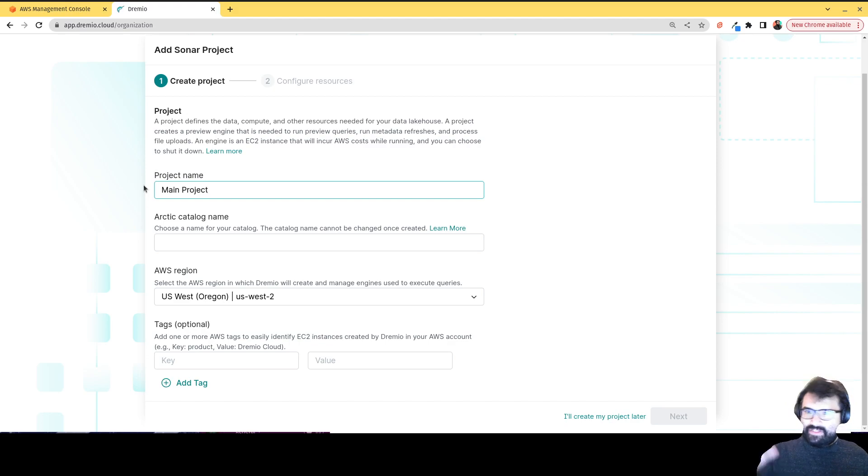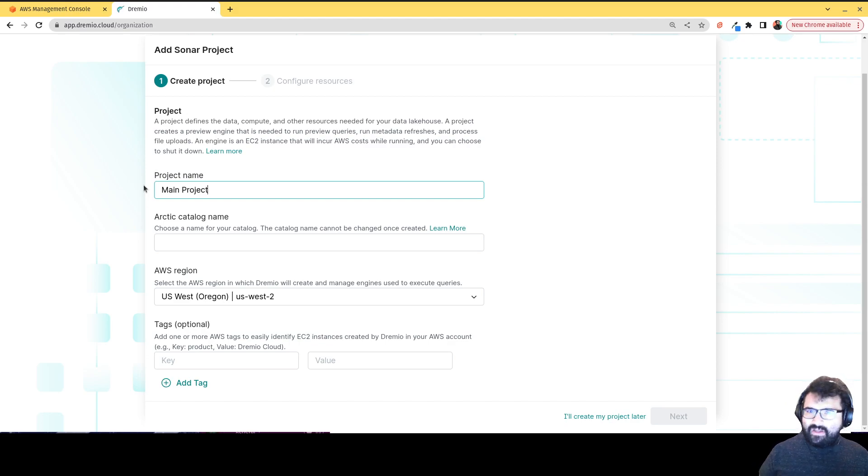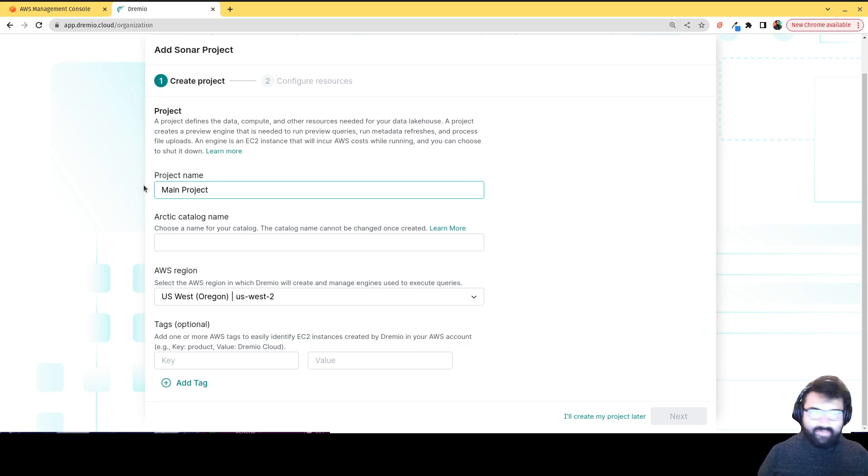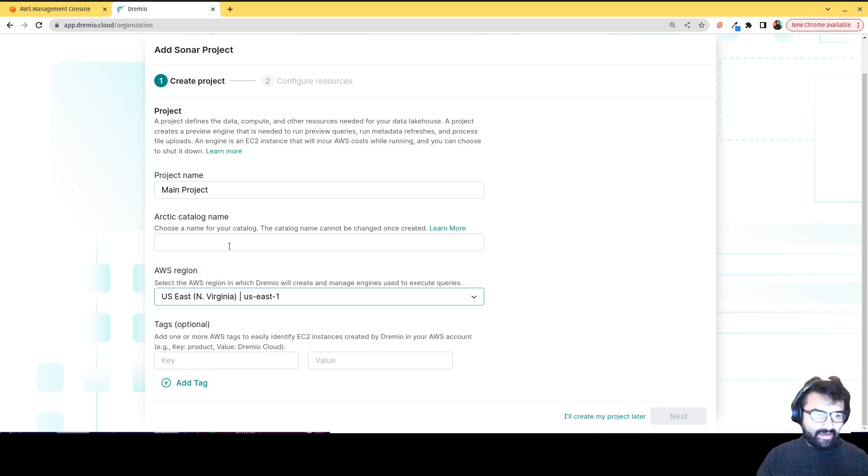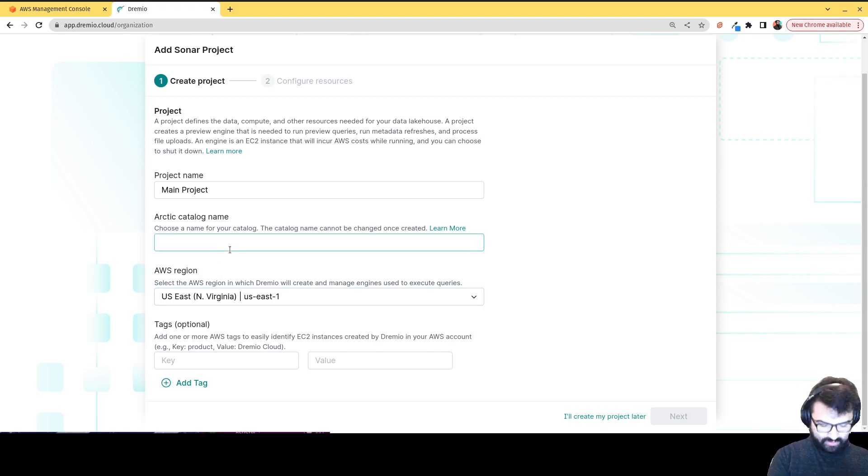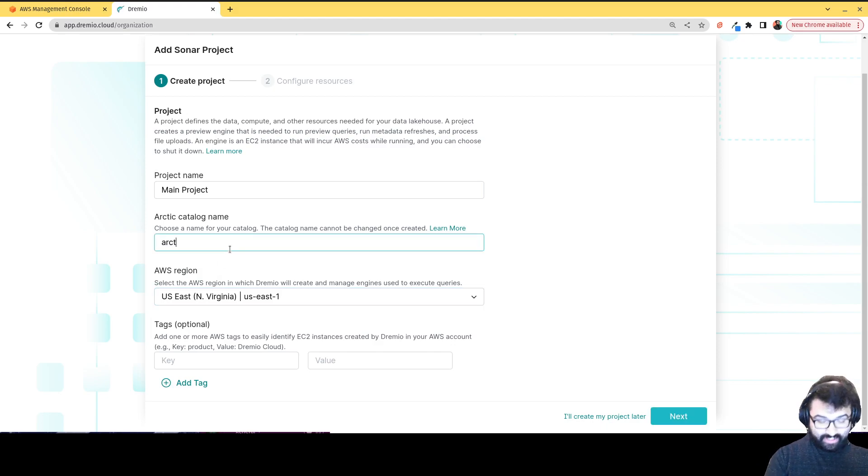or you just want to organize it in some other way, you'll have that opportunity. I'm going to use us east one because that's where I'm located. I'm based out of Orlando. We'll call this first catalog. We'll just call it Arctic.